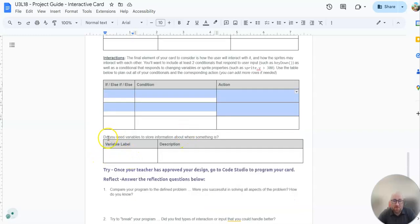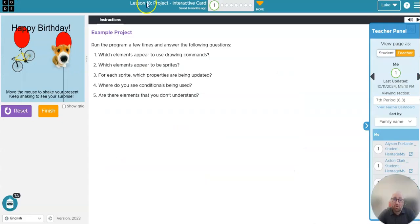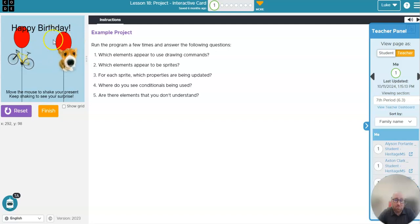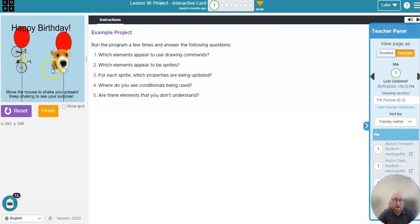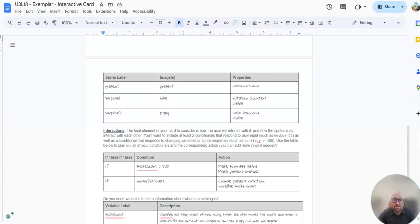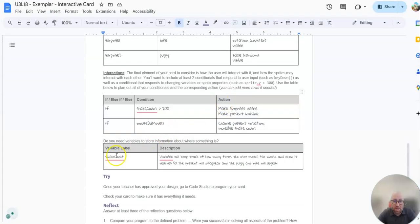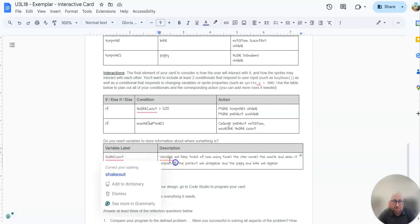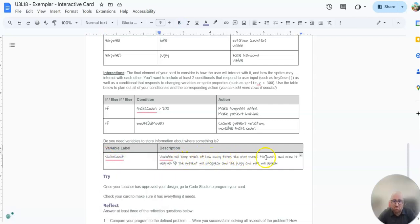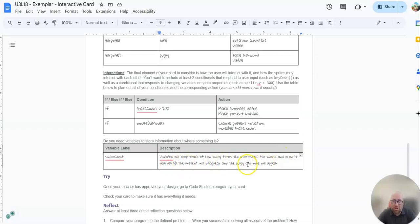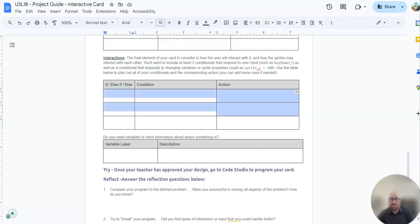It also has this thing right here. Do you need variables to store information about where something is? If you notice in our card, it had to have a variable to store how many times I moved my mouse. So the example they gave us, they needed a shake count. The variable will keep track of how many times the user moves the mouse. And when it reaches 50, the present will disappear and the puppy and a bike will appear. So it had a variable that it was storing and counting back and forth. You may need something like that.